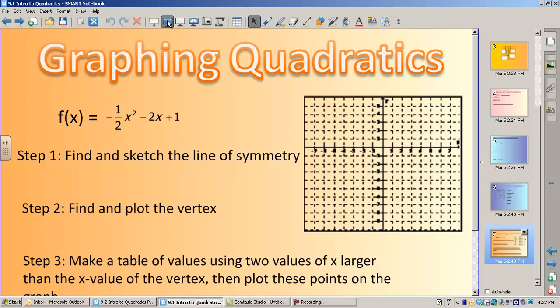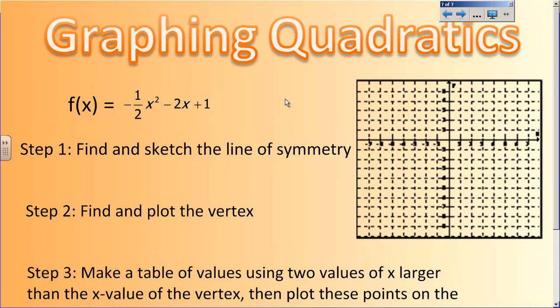So let's pick up where we left off. We're still introducing quadratics — still getting used to what a quadratic is, what it looks like, how to find the parts of it, all that good stuff.